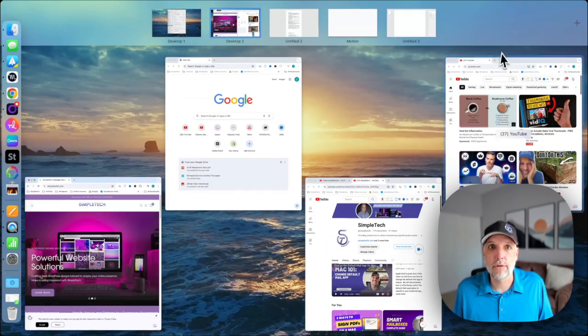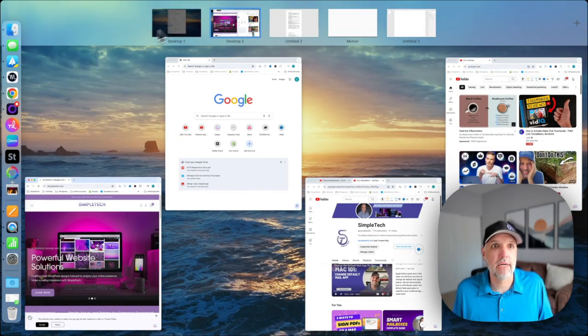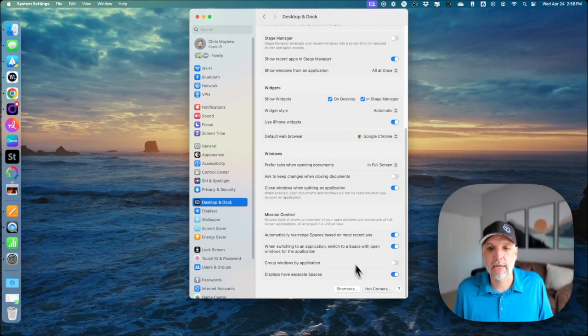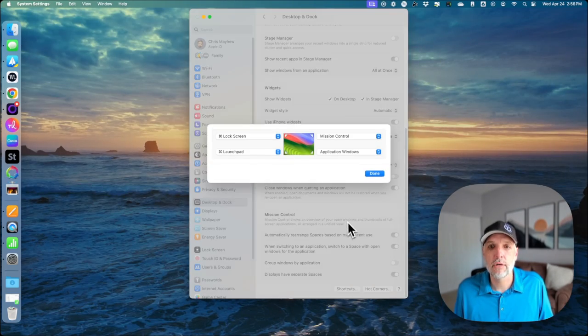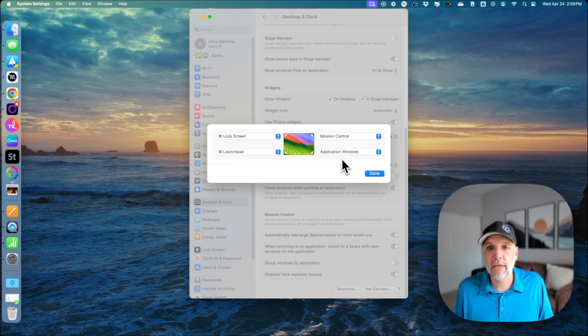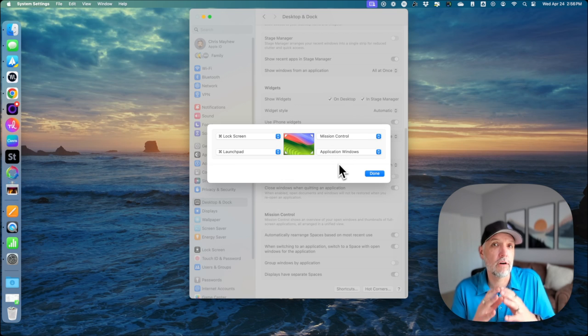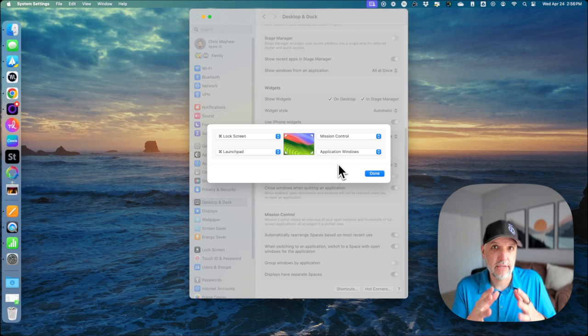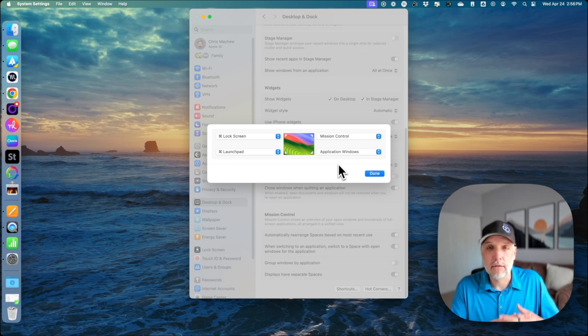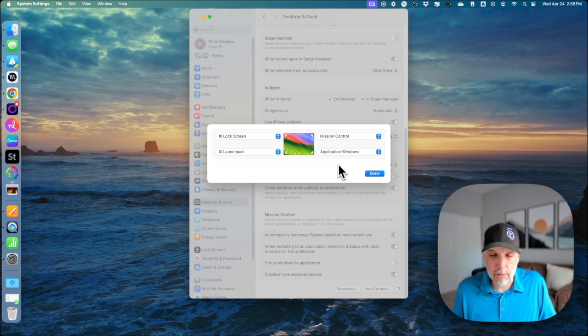So application windows—if I go back to my desktop and I go back to hot corners—application windows are for a specific application that you're in, not all of your applications.